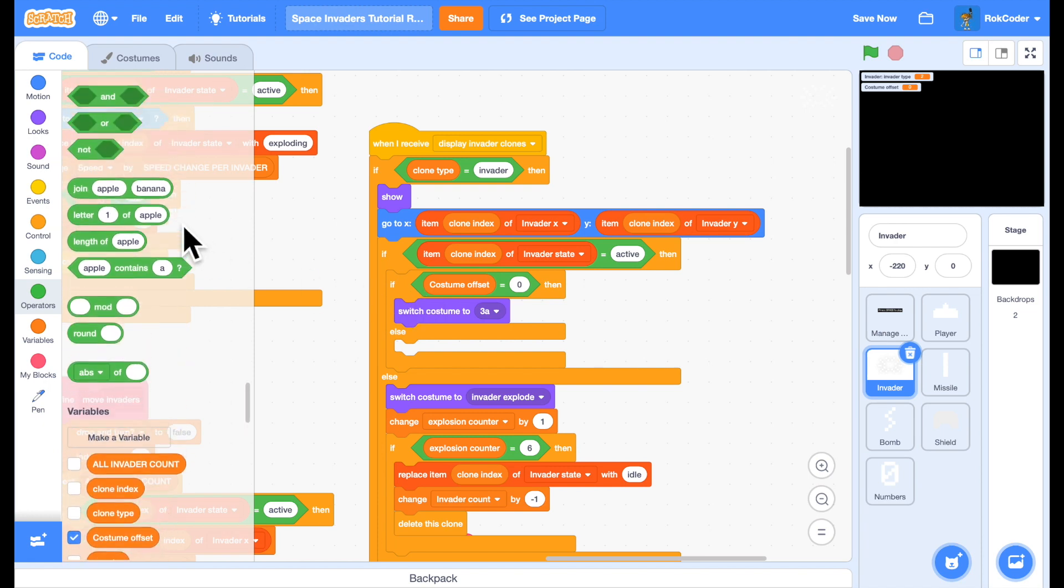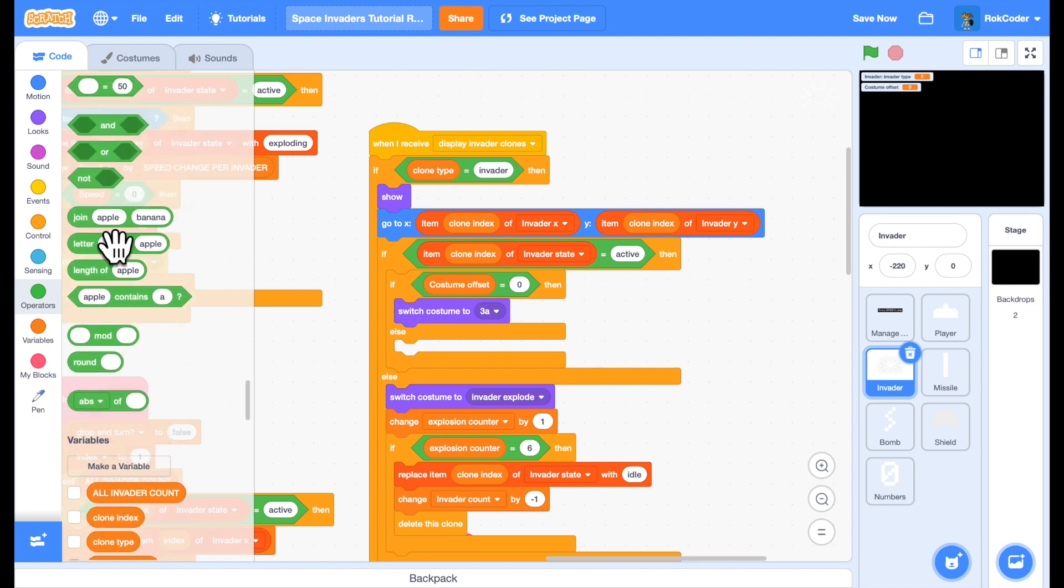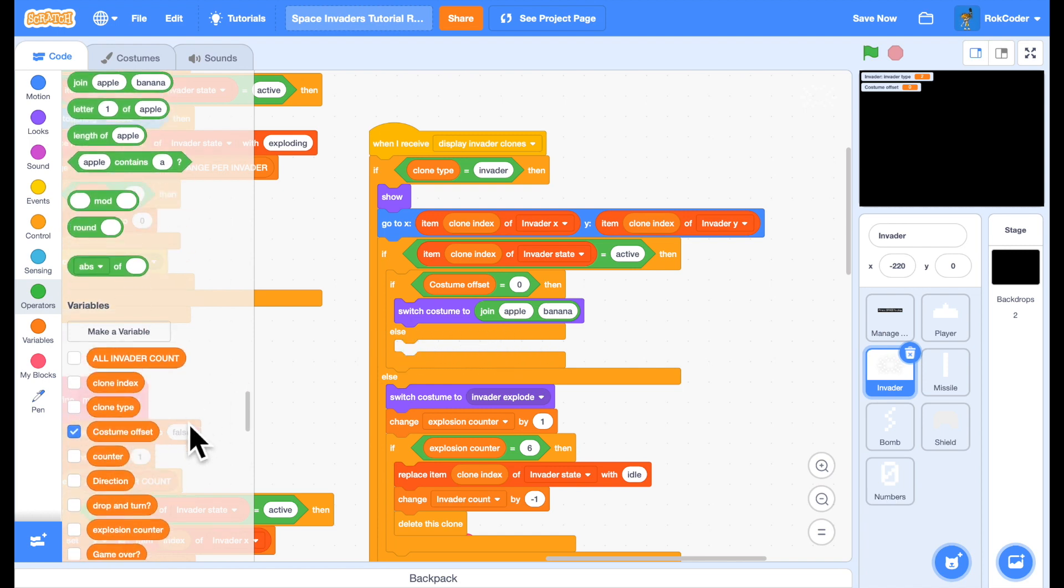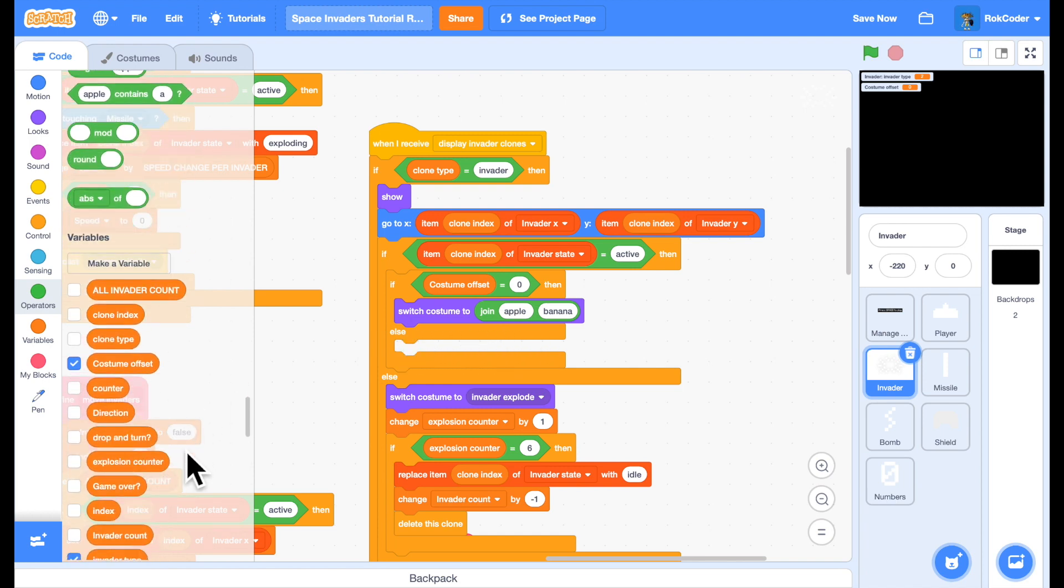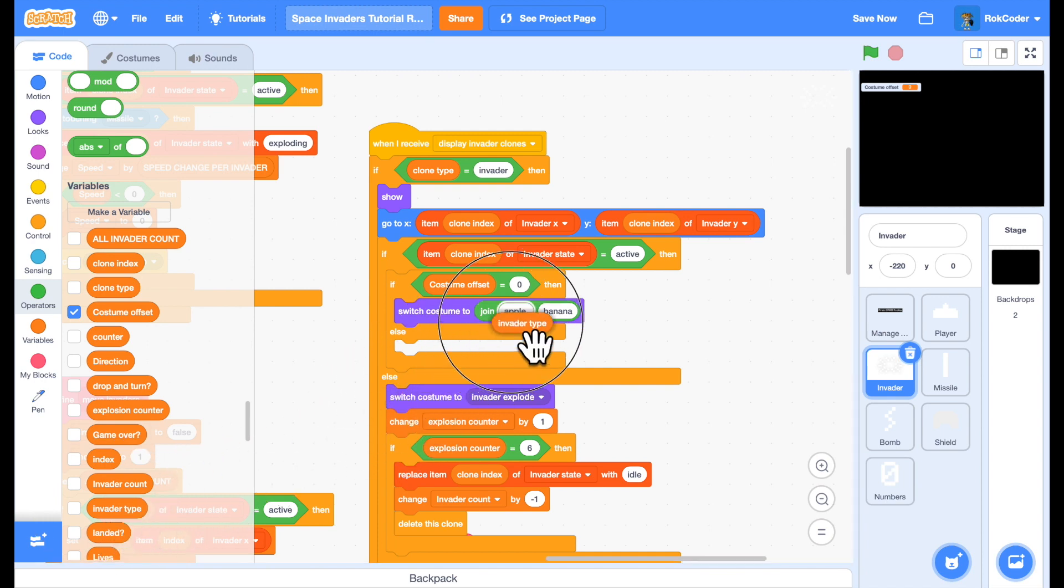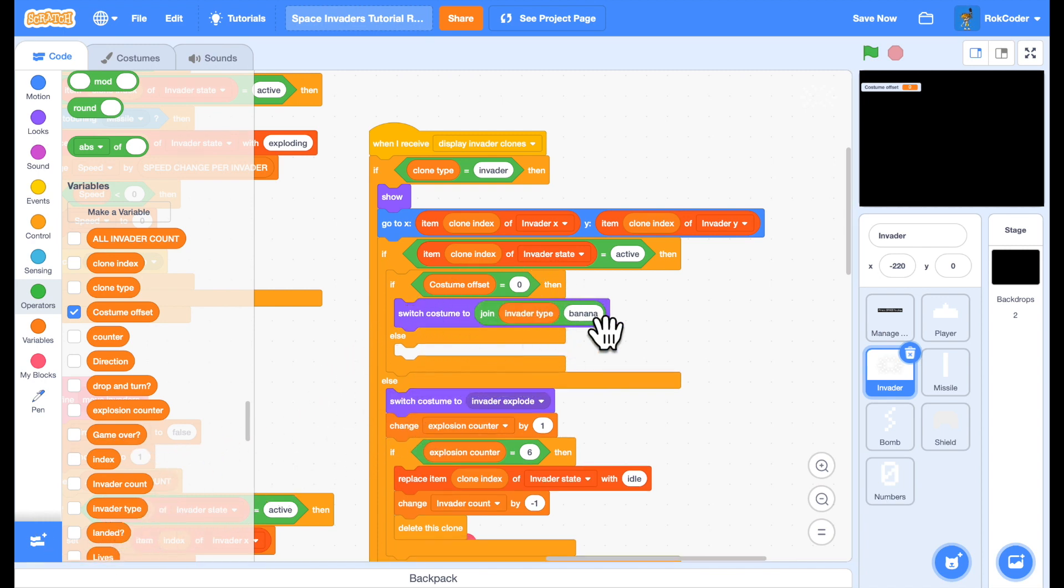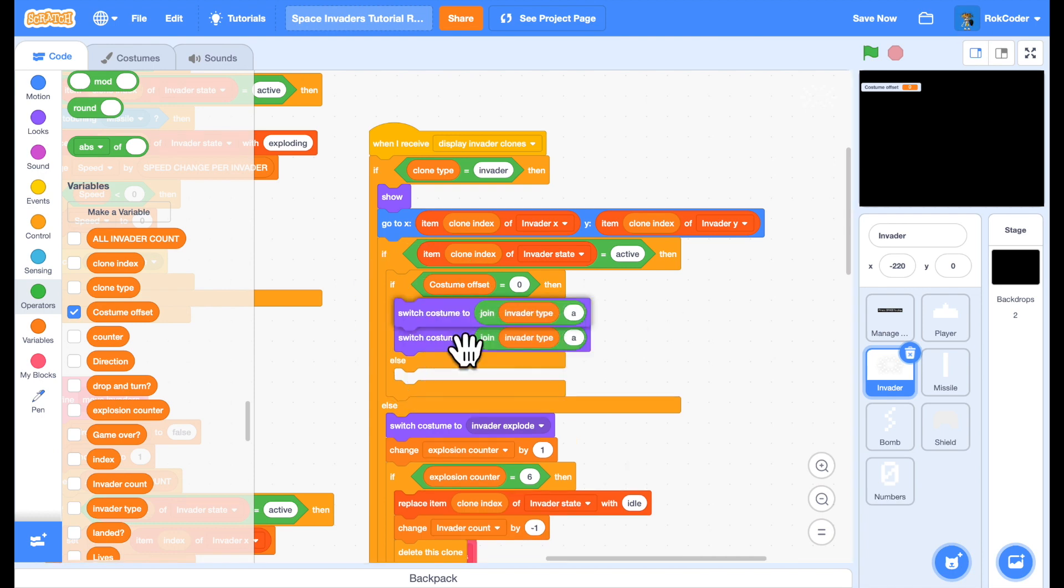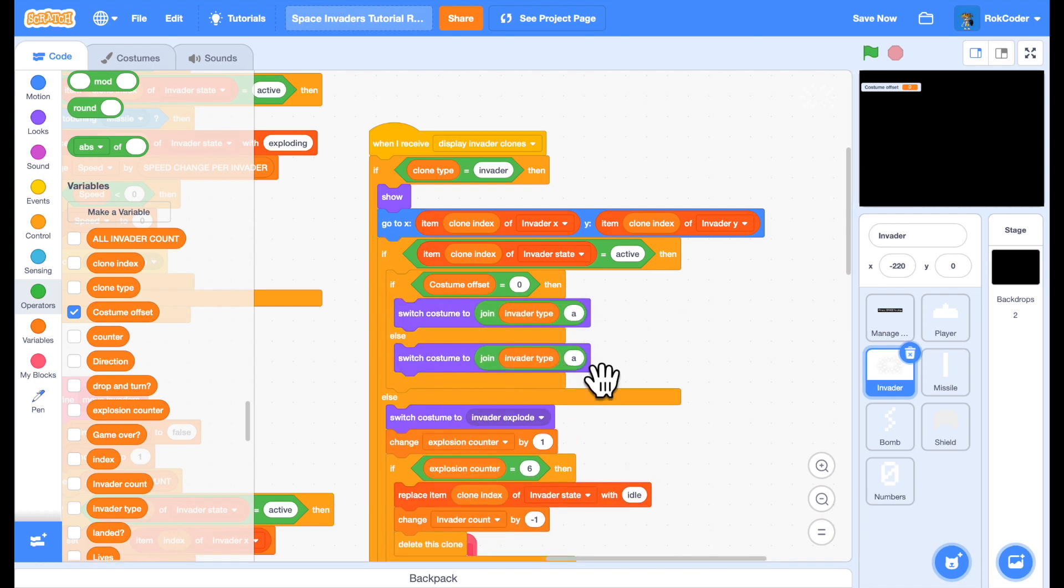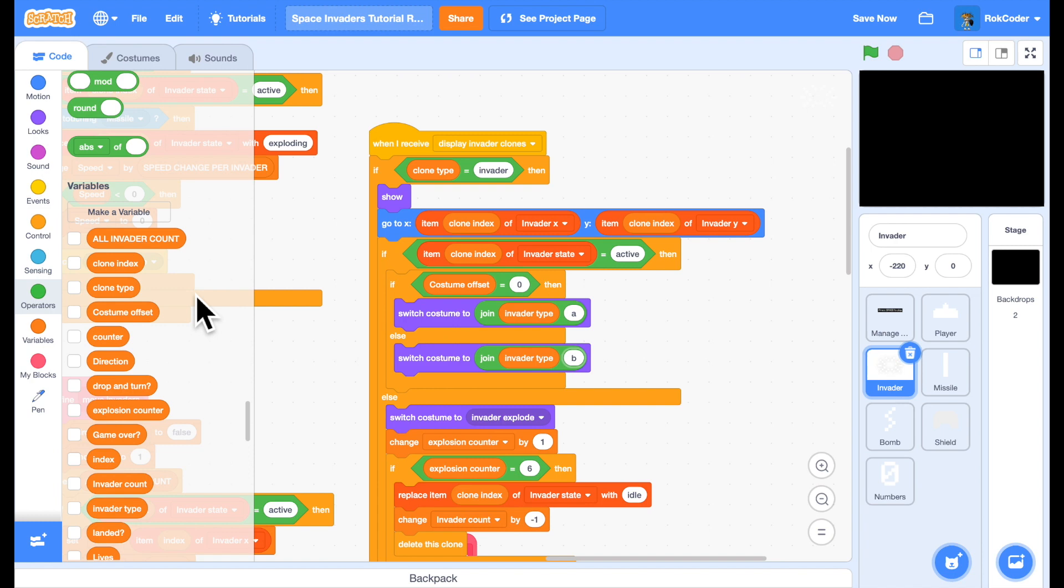Because the Invader types are one, two and three, and the costumes are A, B and C, I'm going to join the Invader type with A if costume offset is zero. And if costume offset isn't zero, I'm going to switch costume to the Invader type and B. That should switch nicely between the Invader costumes.